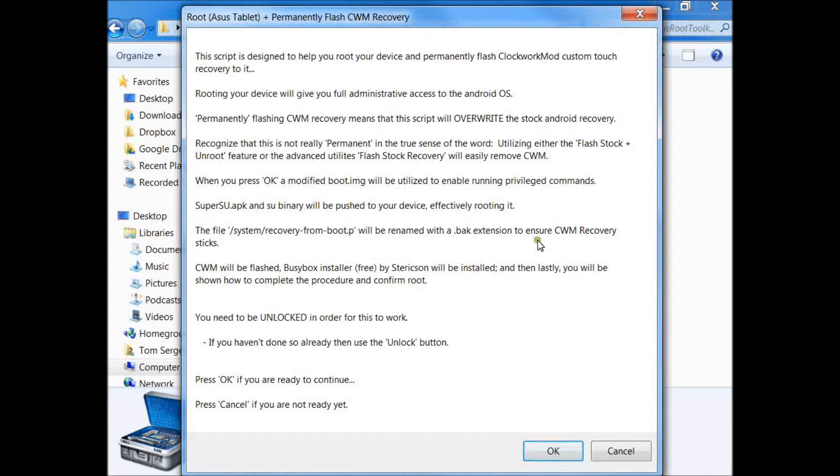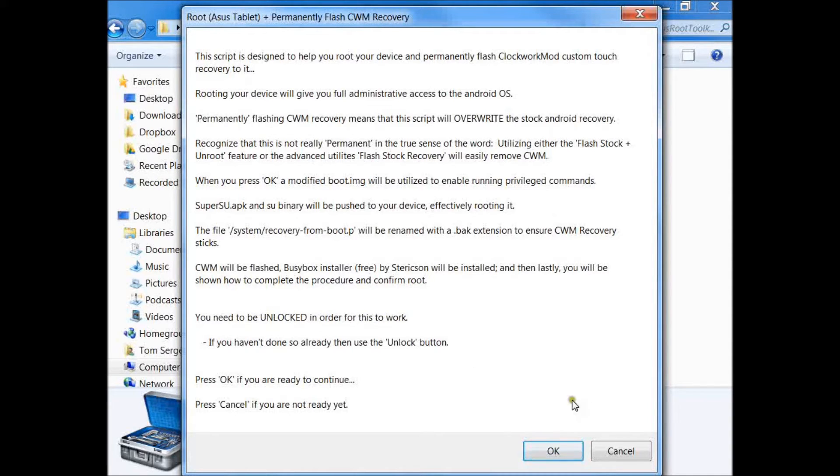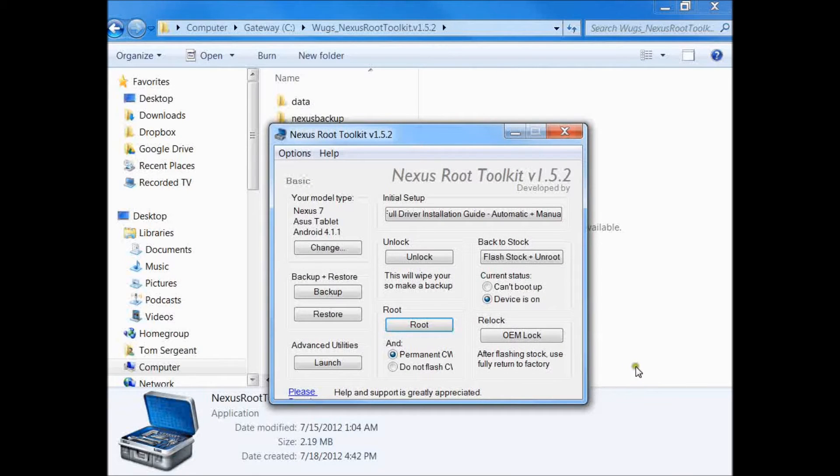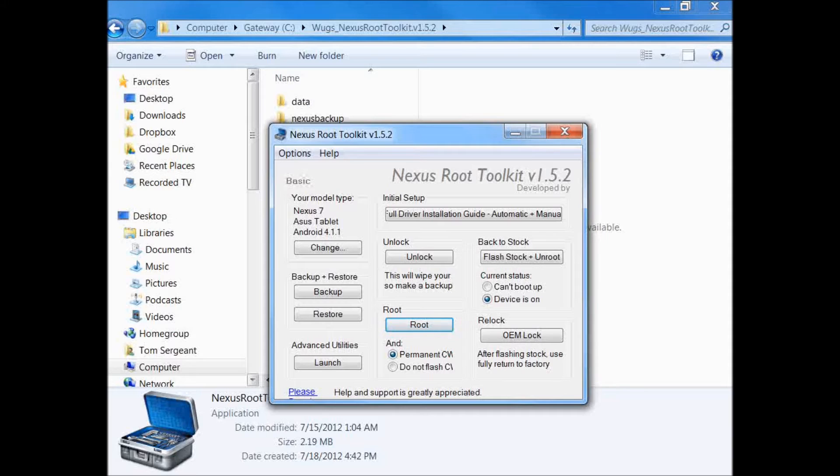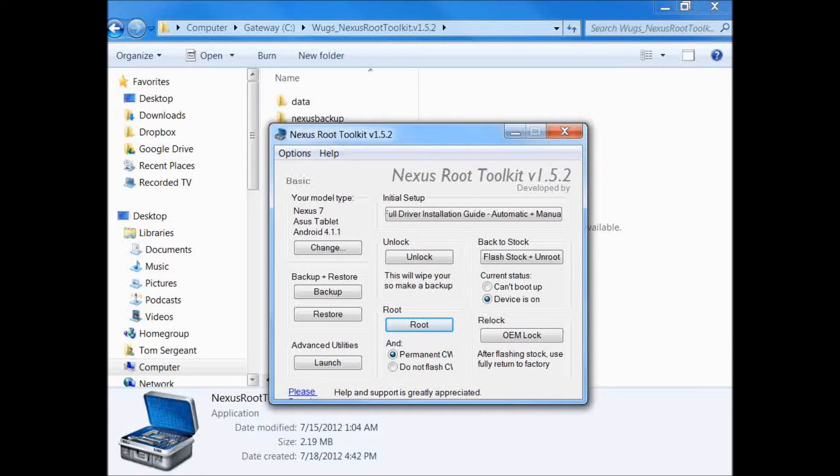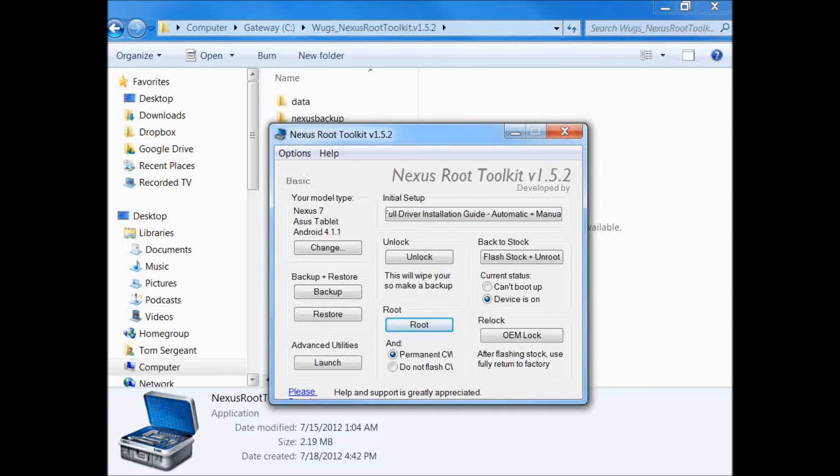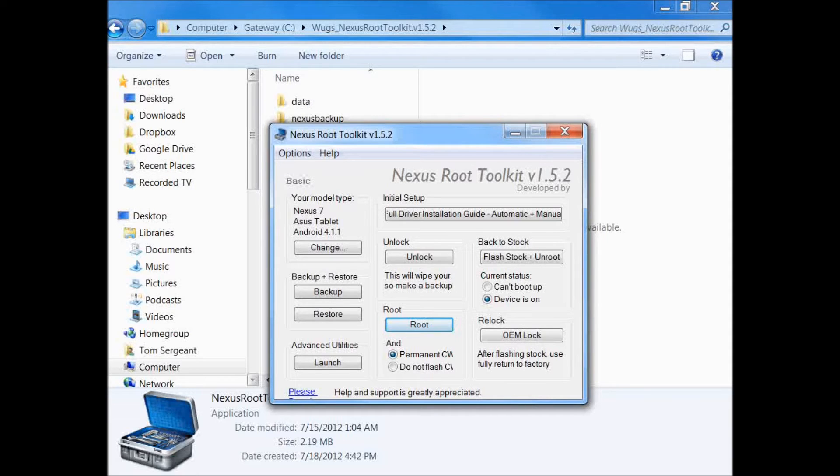It's going to install SuperSU, the binaries, everything you need to have root on the device. This must be unlocked in order to work. We're going to push okay because we know we're unlocked. It's checking ADB, device status is good, rebooting device into bootloader. It's checking fastboot, device fastboot status is good.